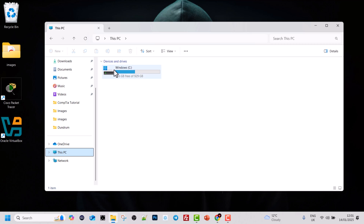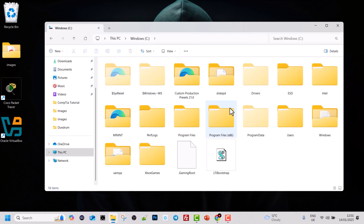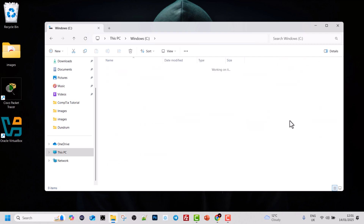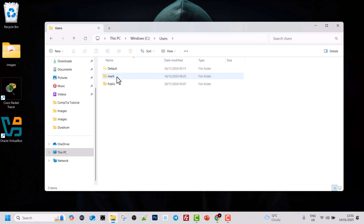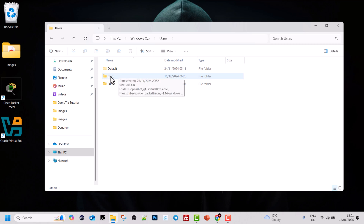In my scenario I have only one drive, which is the C drive, and all information about this computer is in this one drive. If we click into it we will find a Users folder, and if we click into this Users folder we will find all users on your computer. In my scenario I have only one user, which is the Marty folder, and all my information — my desktop, downloads, etc. — are in this one folder.